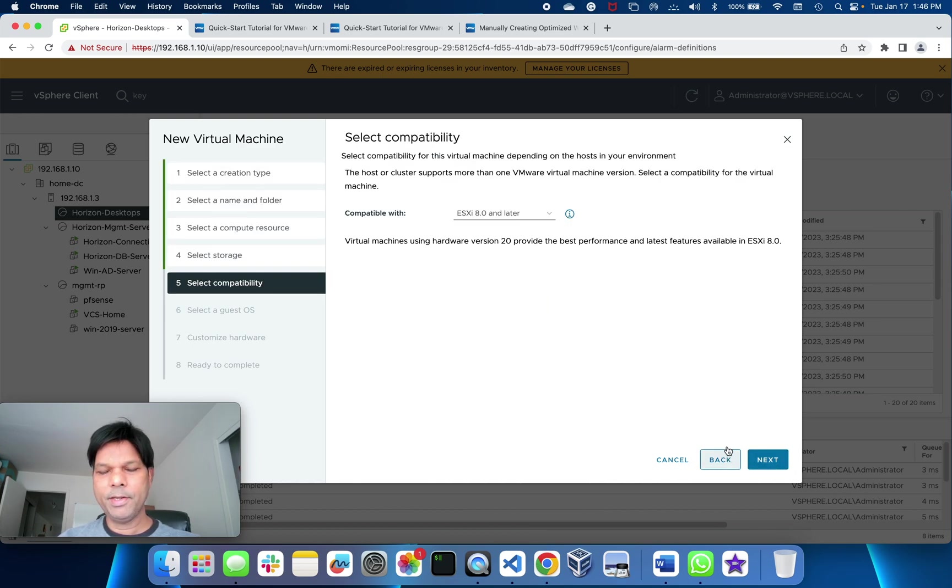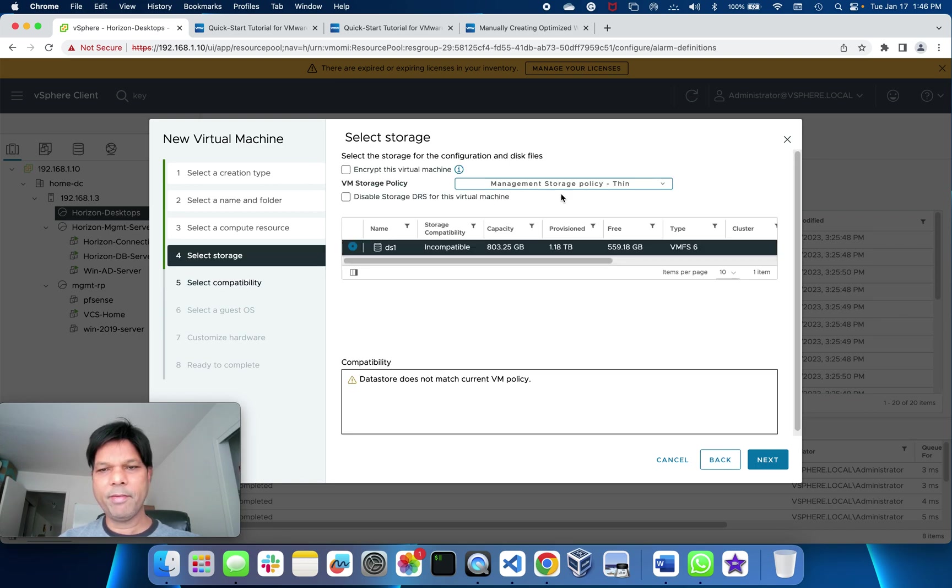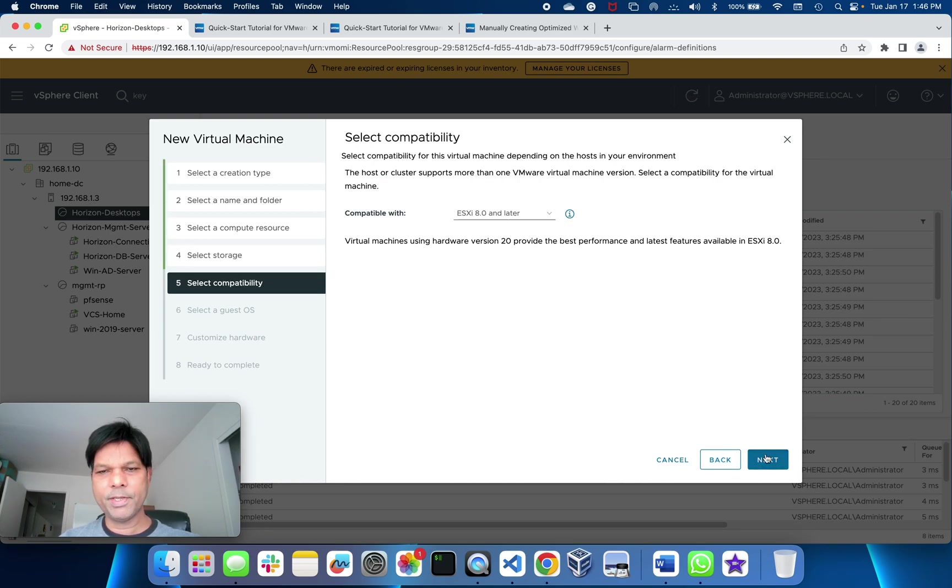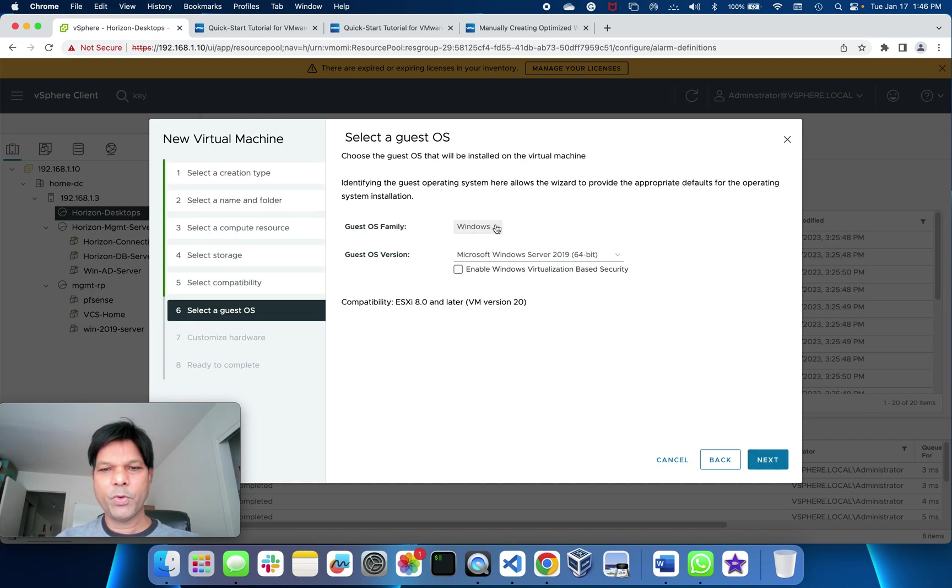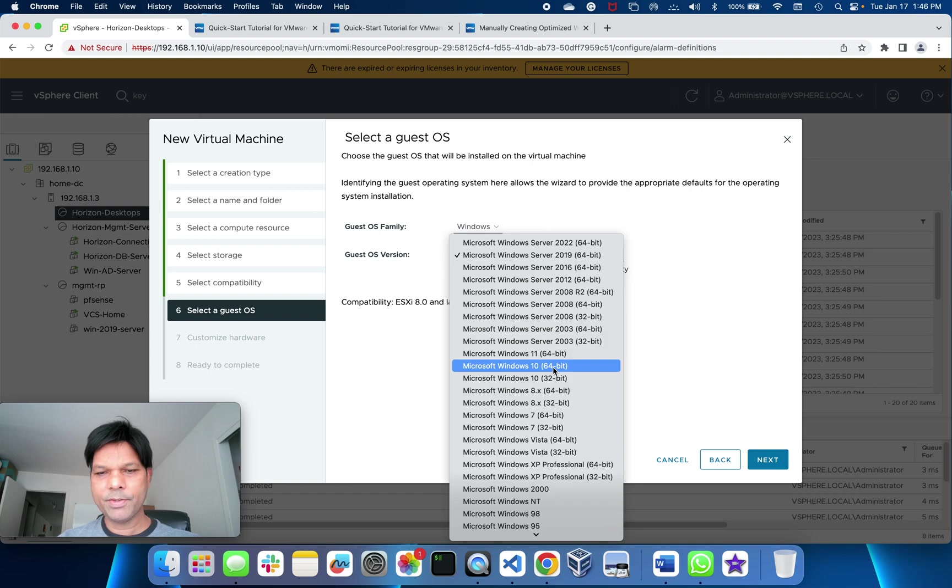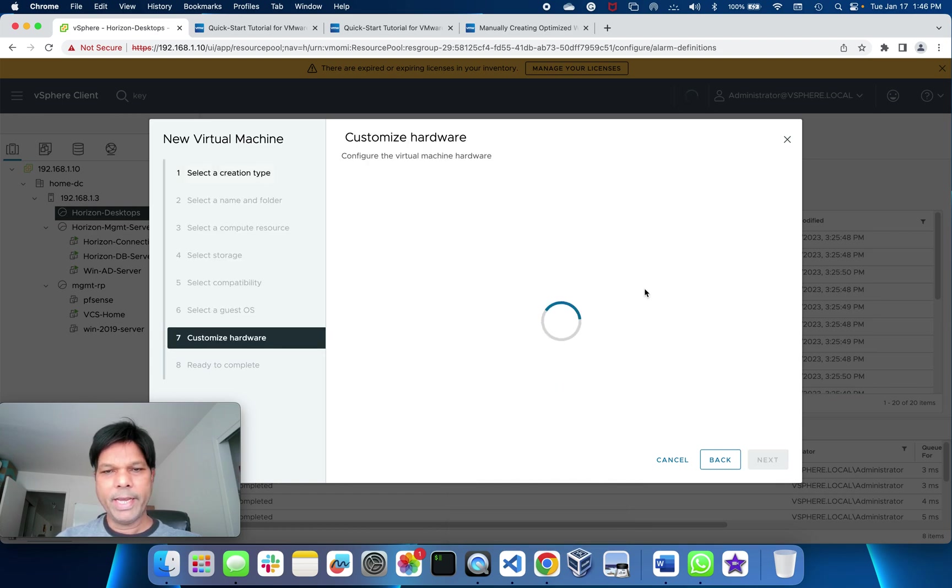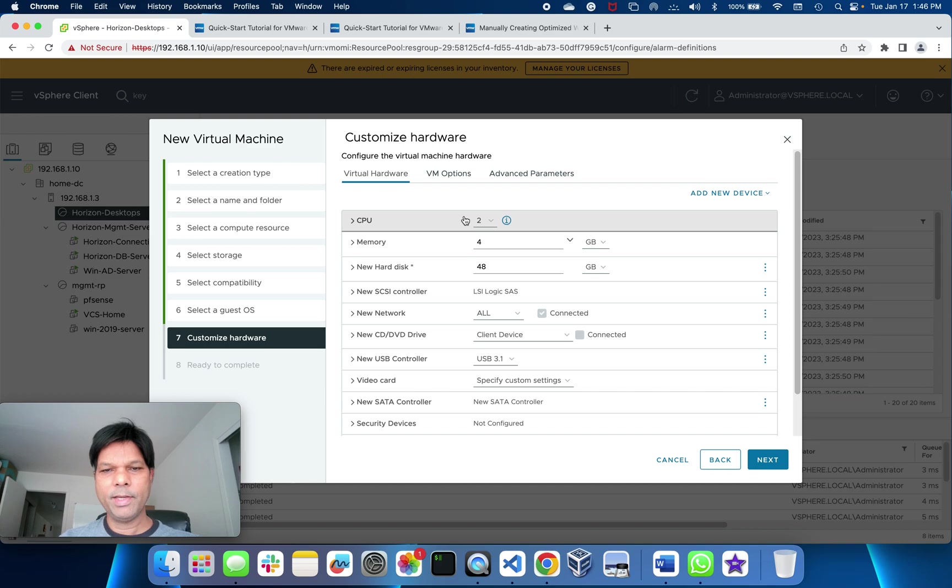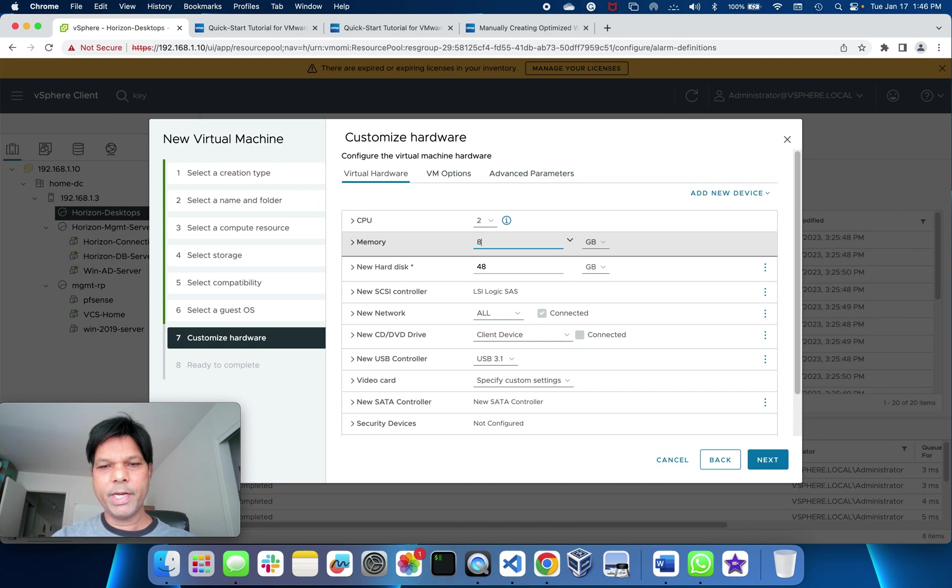I didn't encrypt it. I'll keep this pretty simple. I'll select Windows 10 64-bit, then go to next. I'll edit some of the parameters here. I'll give 8 gig RAM.